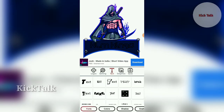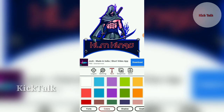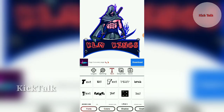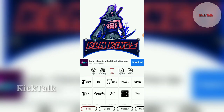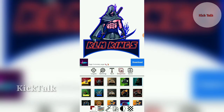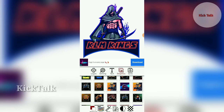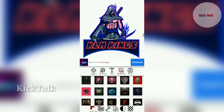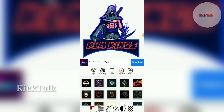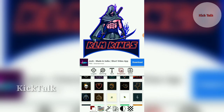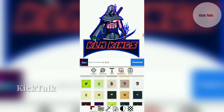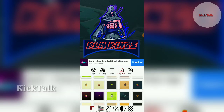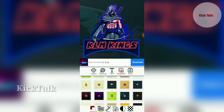You can set the font and add the font. You can change the text and change the graphics. Let's see how the graphics are changed. I will also show how the effects are changed.